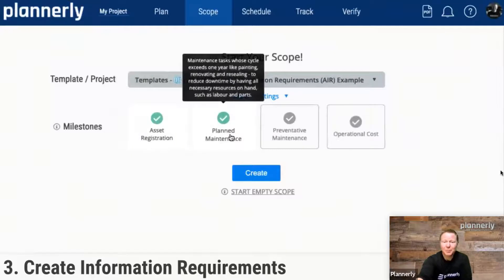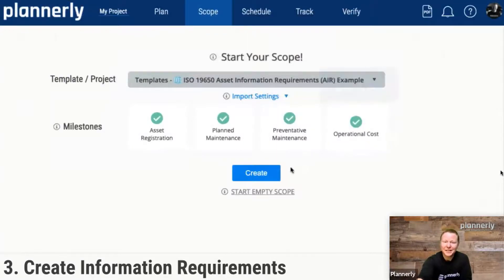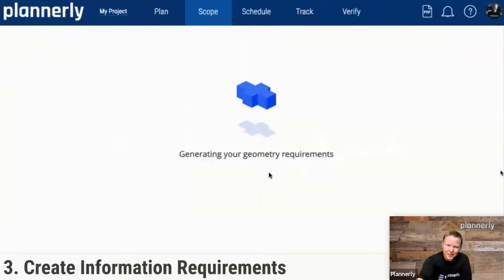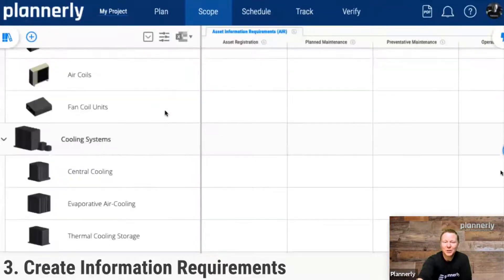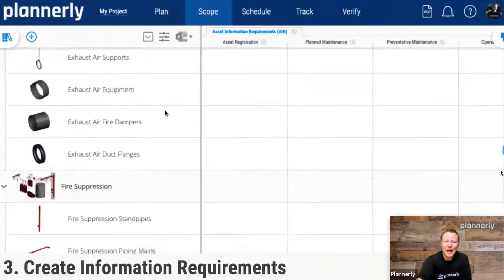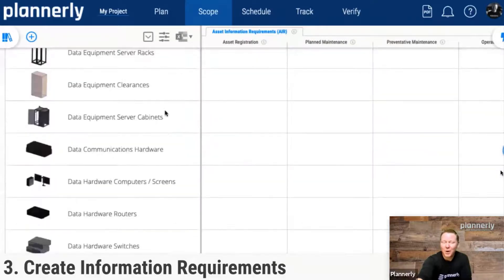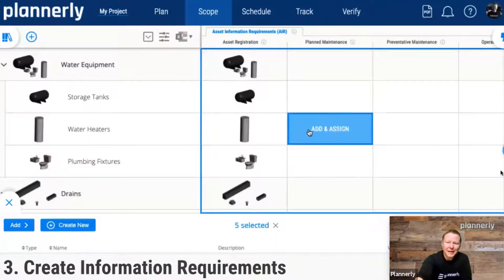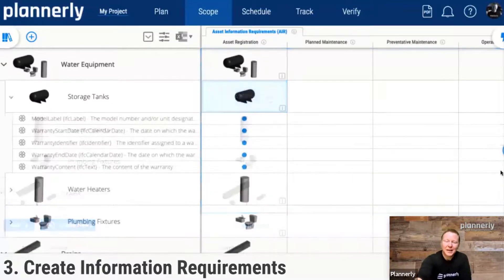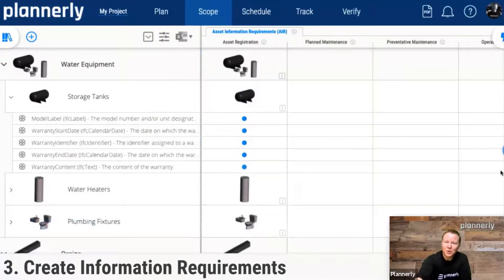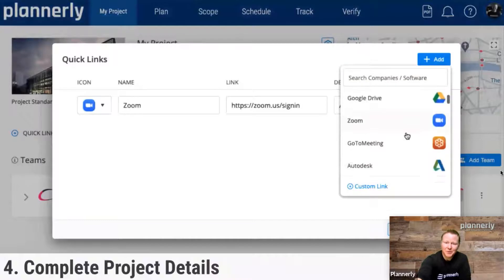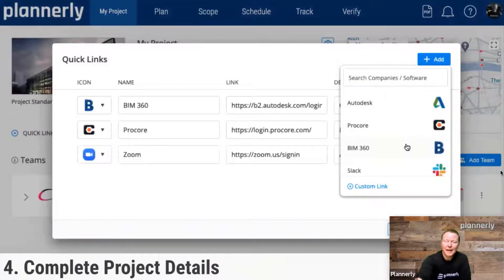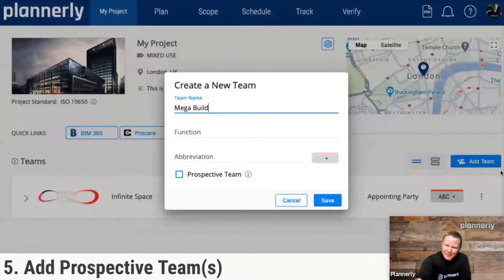On the scoping side, from an employer's or appointing party's perspective, they'll be interested in the assets — a register of assets where they put asset information requirements. This long list of assets lets them add information requirements for certain uses, whether it's planned maintenance, preventative maintenance, etc. By assigning down to the information requirements, we're able to track that. Then we tell teams where to find certain information — on a dashboard we can simply provide access to all those different sources of information. We can add the prospective teams to that workflow.